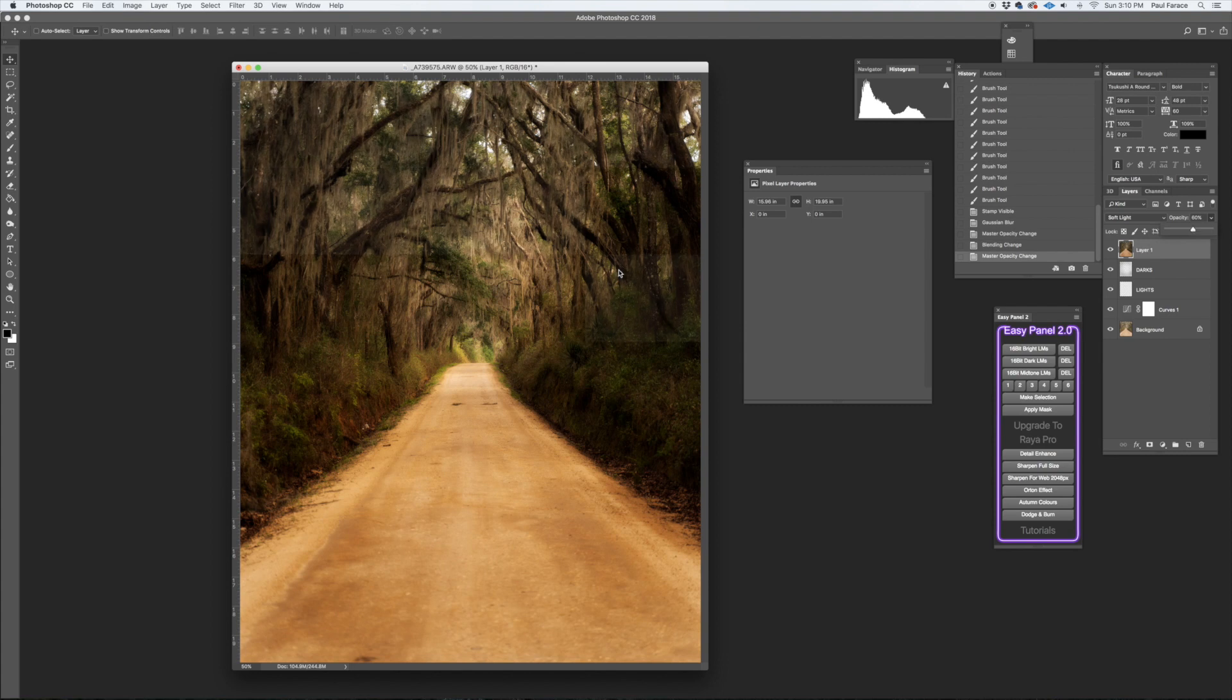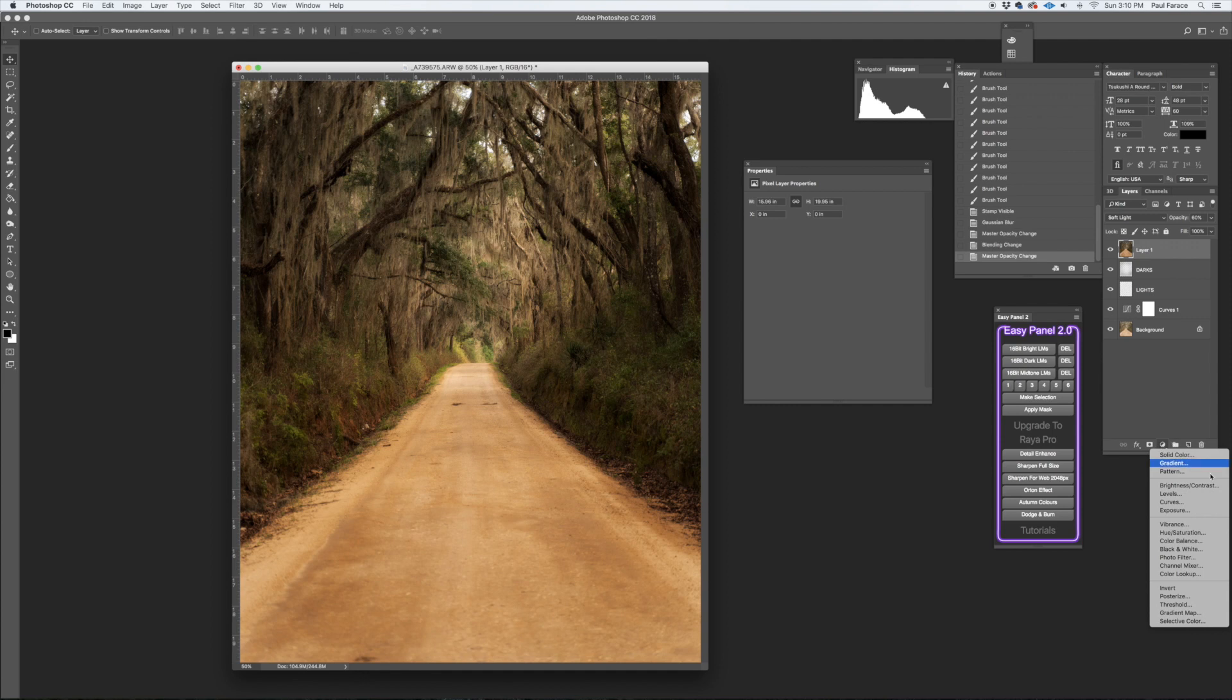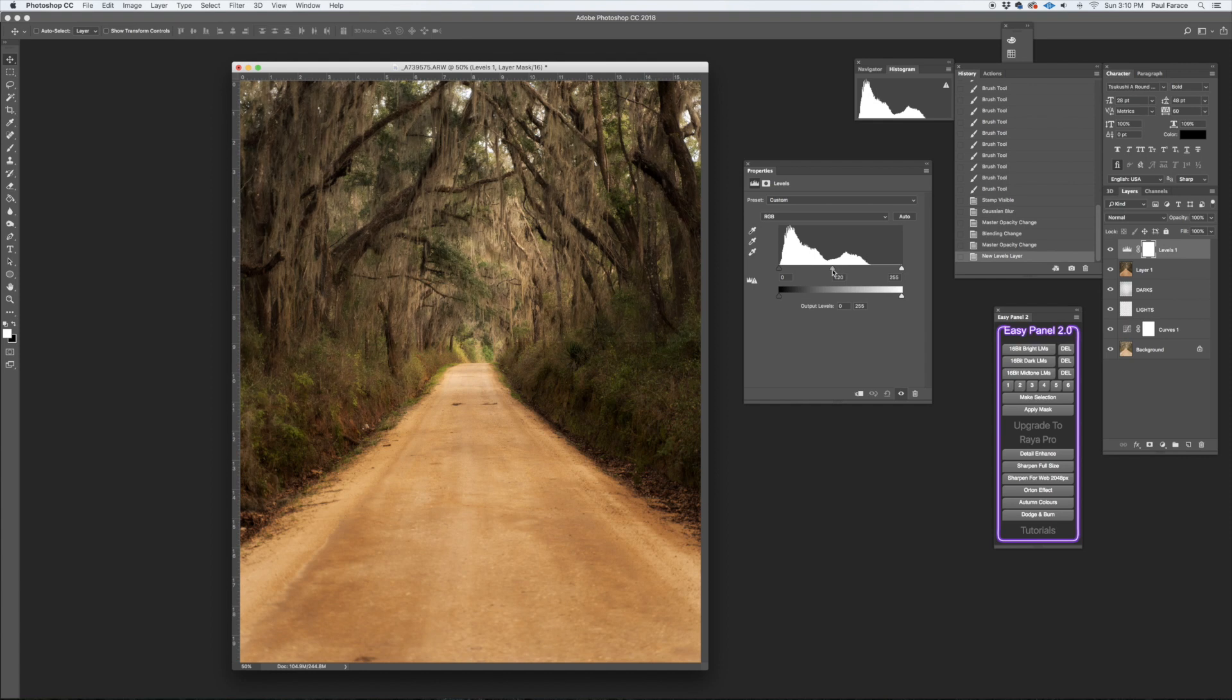Sorry, my computer's slow trying to record this screencast. All right, so that's pretty good right there, 60 percent. A little heavy, but I'll leave it heavy for the video. And what you can do now is take a Levels and if there's too much contrast, you can always pull that out like right there and retain the glow effect.